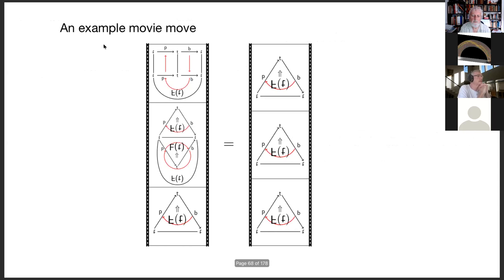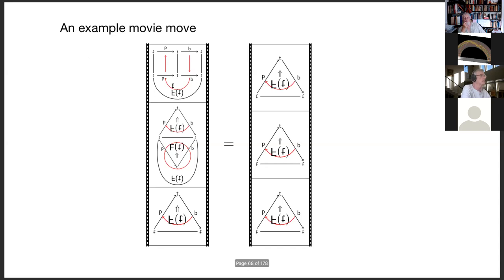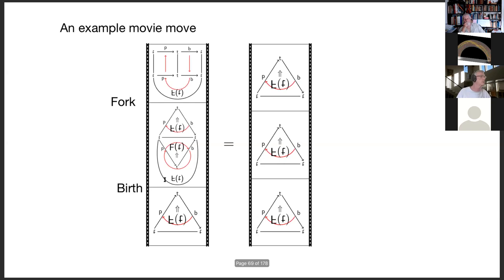Now we need to talk about how we would like to think about things as being the same — of course they're not the same, but we declare them to be naturally isomorphic. This is one of the first instances of a quadruple arrow. Anytime we have a movie — a composition of triple arrows — then a movie move will be a quadruple arrow. There's a way from getting from this triangle to this basketball arena, and then from there to a free-throw shot here.